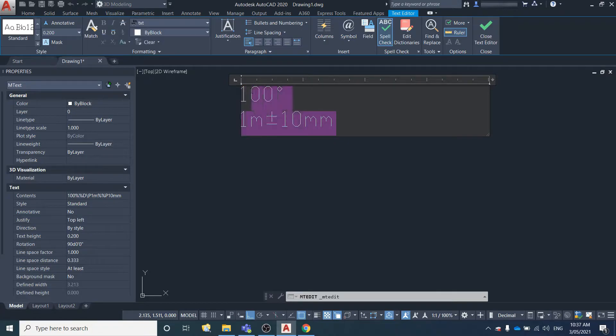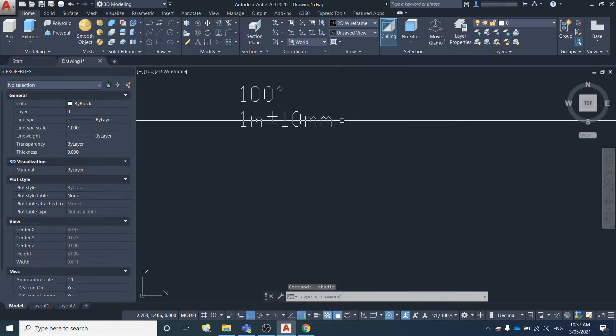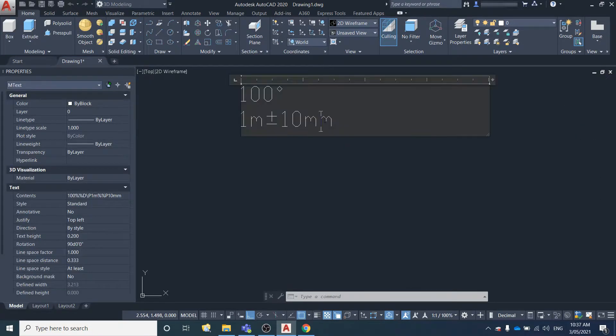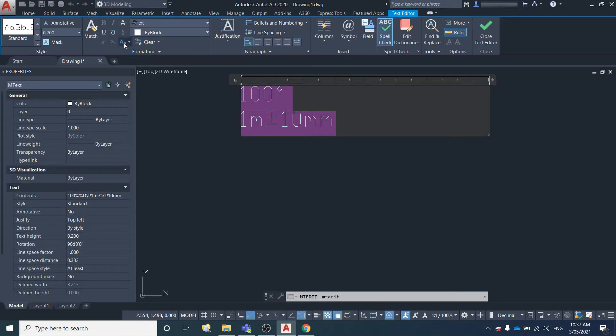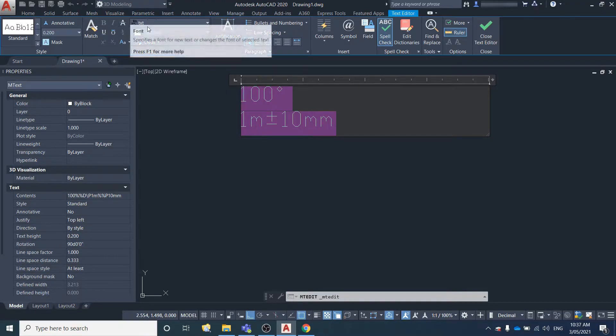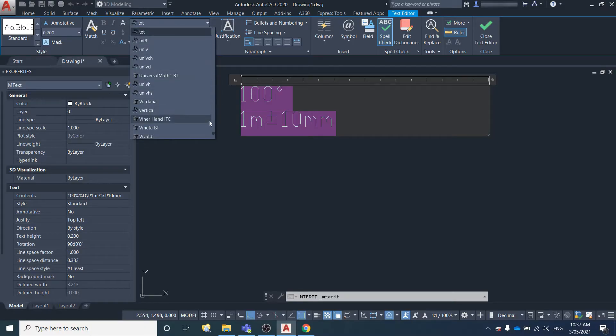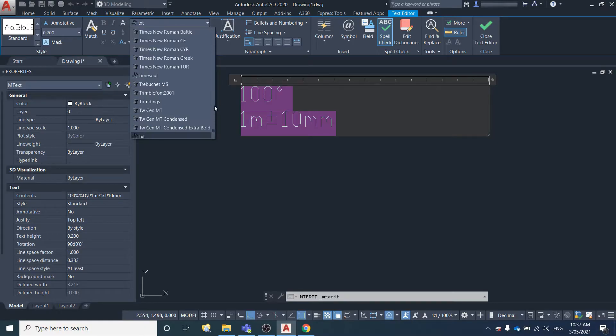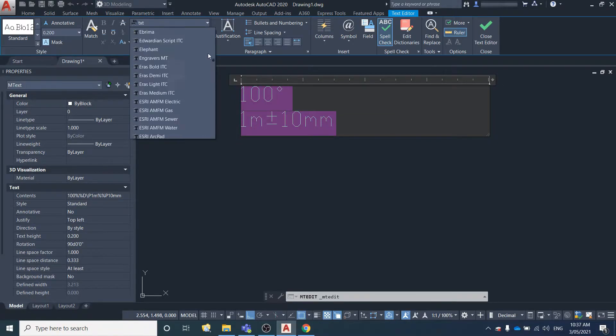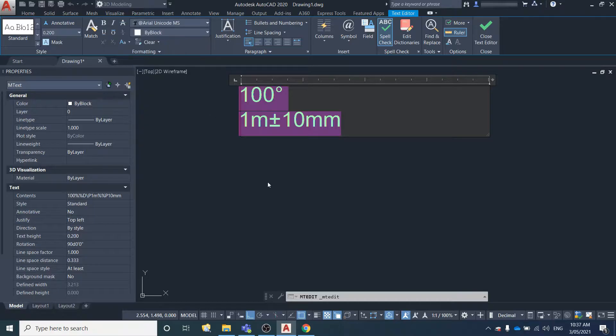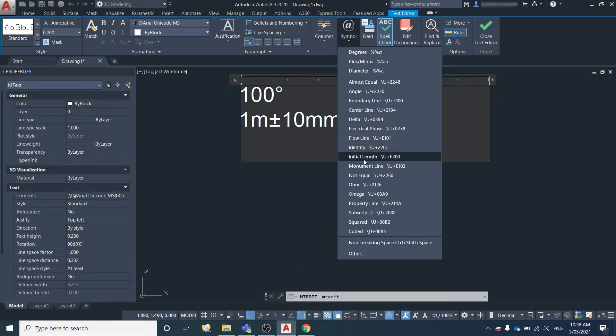If you aren't happy with this text style, you can just highlight the text that's in there, double click, select everything. Then under this formatting area you can select text and find any style that you want. I'm just going to select Arial.